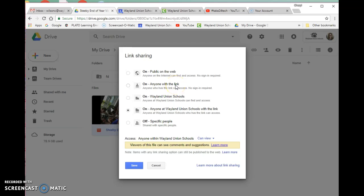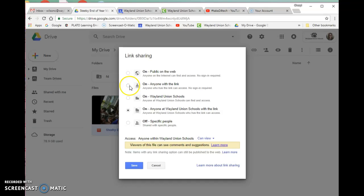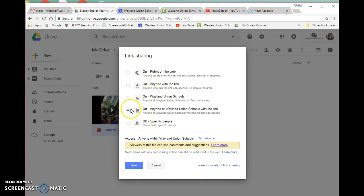That would be what I would share with parents because they don't have to worry about being logged into Google. They should be able to just click on it and open it up. It's a little more restrictive than 'public on the web,' where you can search for it and find it. I prefer 'anyone with a link.' Go ahead and select the correct link sharing and save.